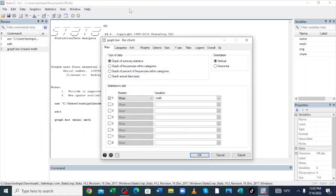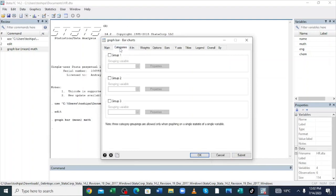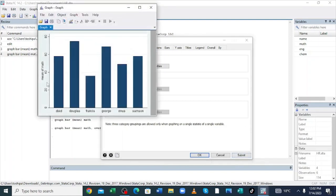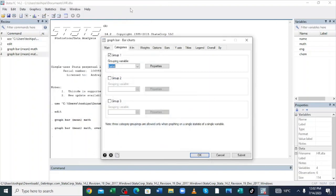To ensure that you don't close this video, you can minimize the screen and continue with the analysis. We come to the Category option and categorize our dataset using the name of our respondent. We click and choose Name, then click Submit. We are doing a comparison of the mean of Mathematics by student name. You can see that Douglas had the highest score and Francis had the lowest score in Mathematics.